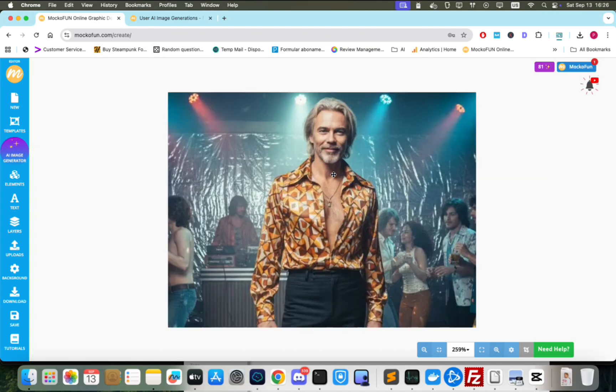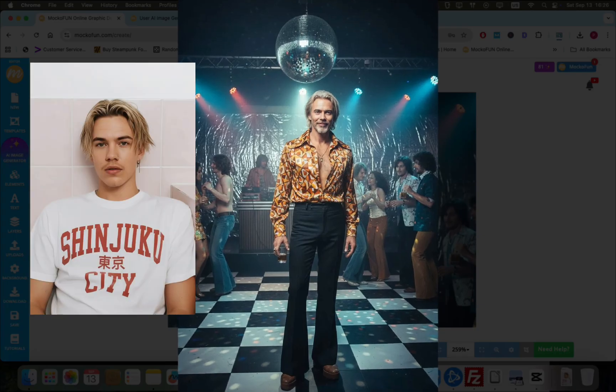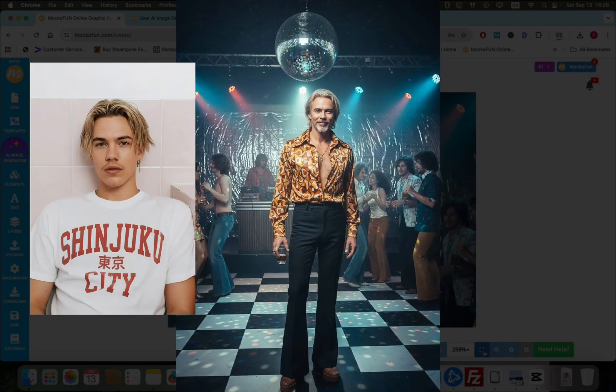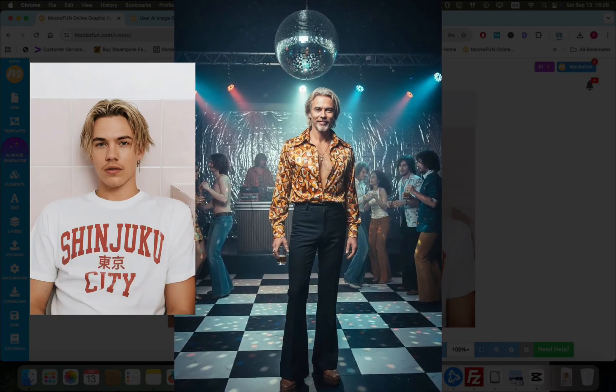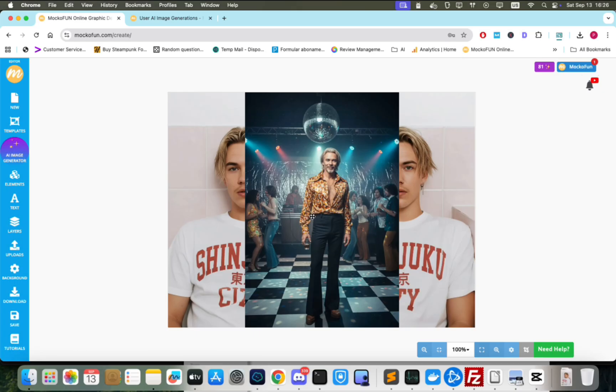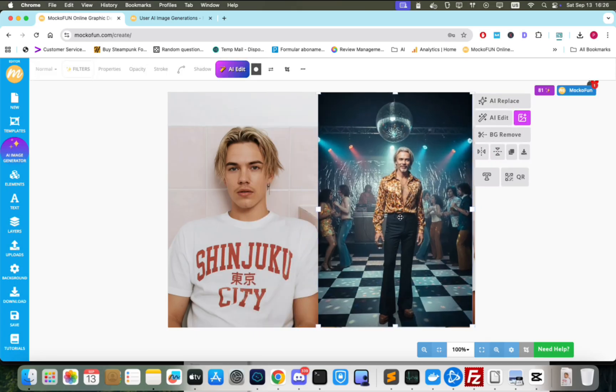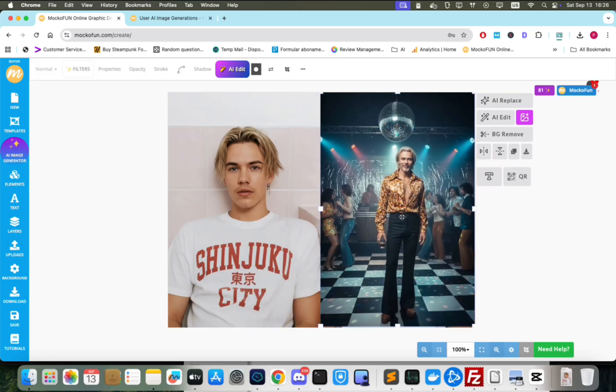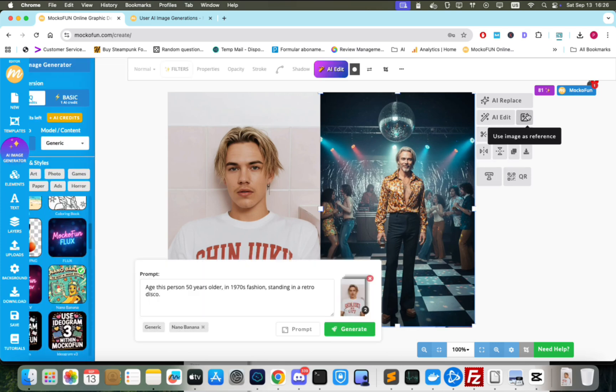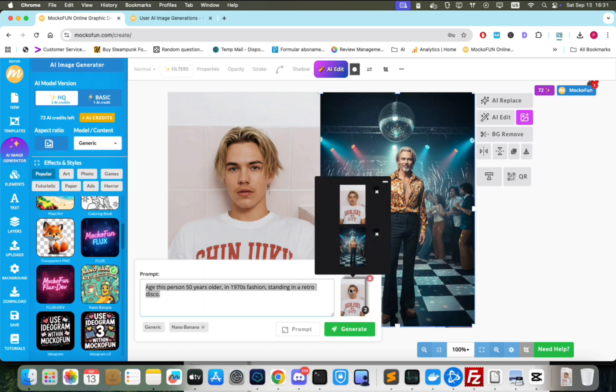We use Nano Banana as an aging photo filter. Here's the input and the output images. They look like father and son. So, I think I'll take the effect further and create a new image showing them together in the same photo.